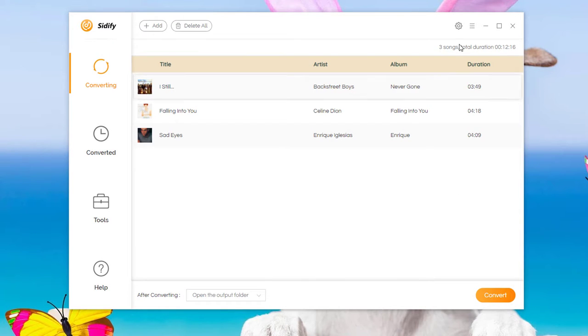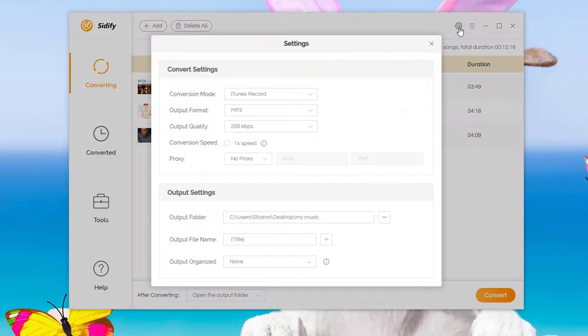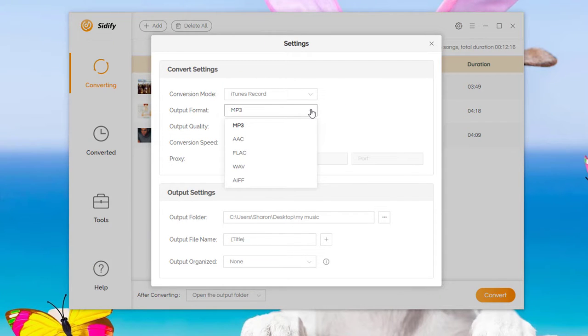Step 2: Go to Settings. Choose the output format.